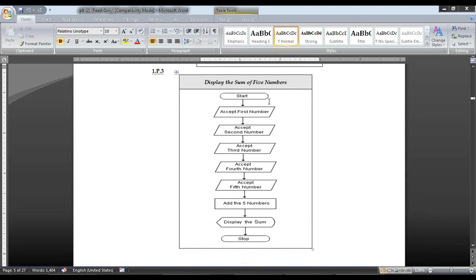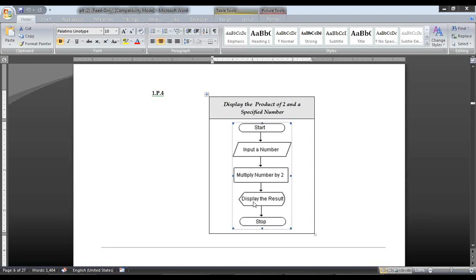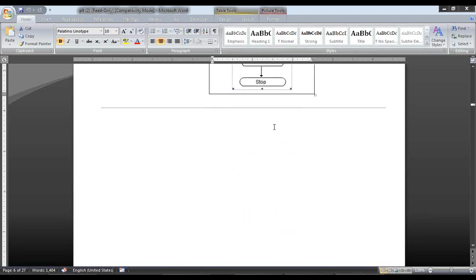Now we have another program. Start, then accept five numbers from the user as input. In the process, we add the five numbers. In output, we display the sum. Then end. In another case, when you need to evaluate the product of a number by two: input a number from the user, then in the process the entered number is multiplied by two, then display the result as output.